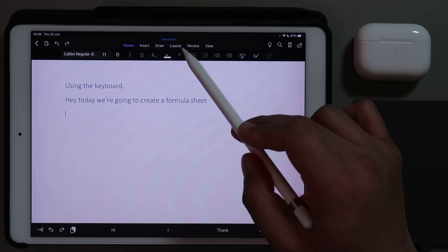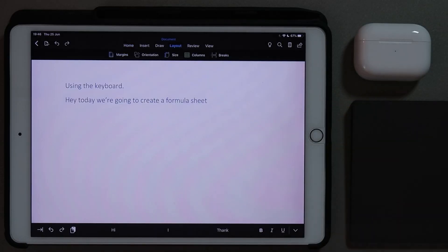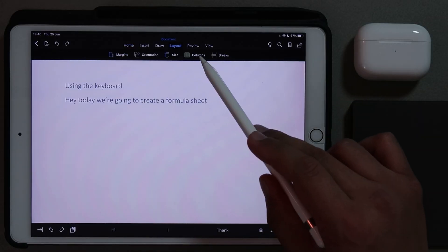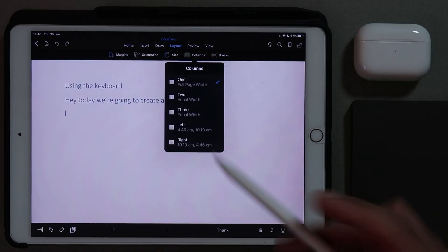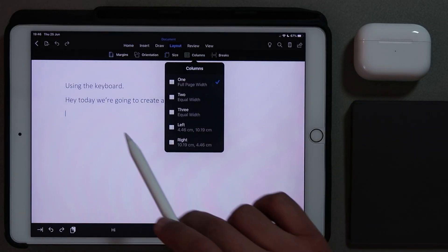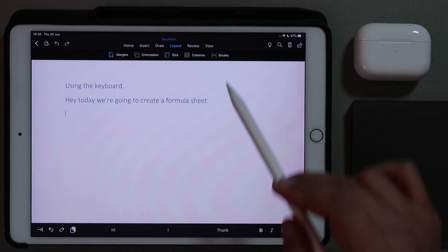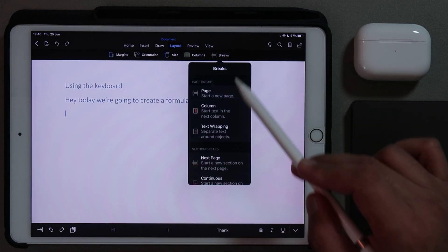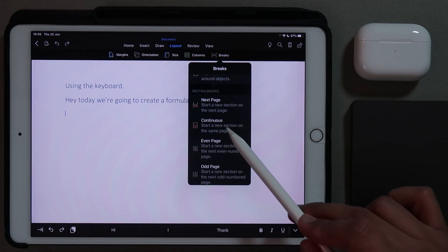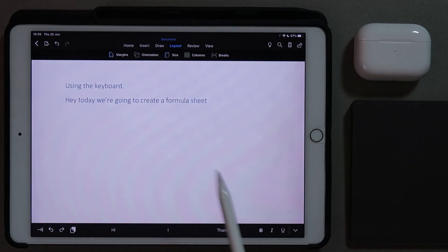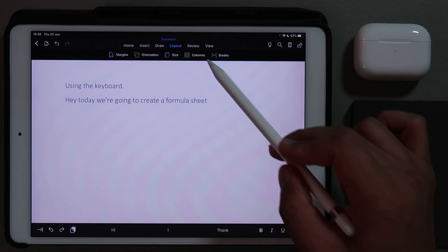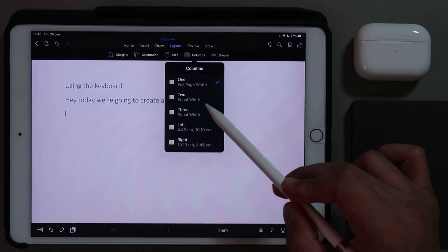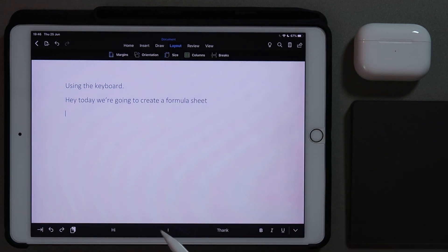In order to create two columns, we need to go to the layout tab. Go ahead to the layout tab and then click on columns. But before we do that, I want to go to breaks and then start a new section on the same page. So there, that's my break, and now I can do two columns.